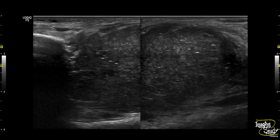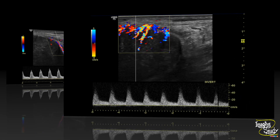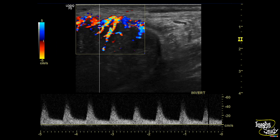We checked the spectral Doppler of the main feeding artery arising from the posterior tibial artery. It shows high peak systolic flow with a good amount of flow on diastole, which is a common vascular pattern of malignancy. The feeding branches show relatively less peak systolic velocity but still a good amount of flow on diastole.